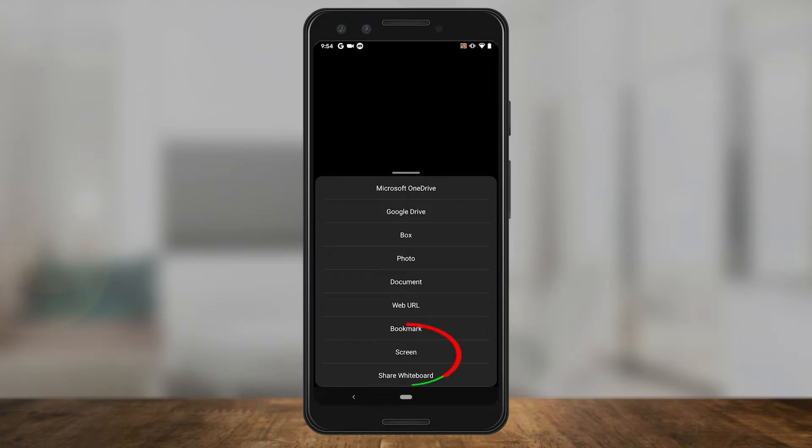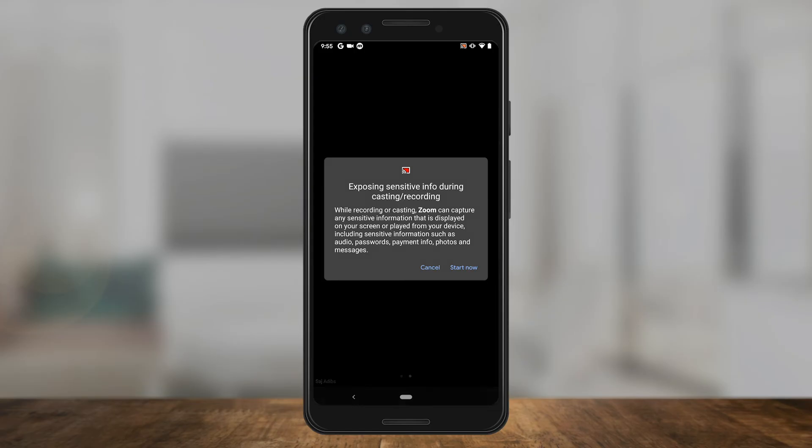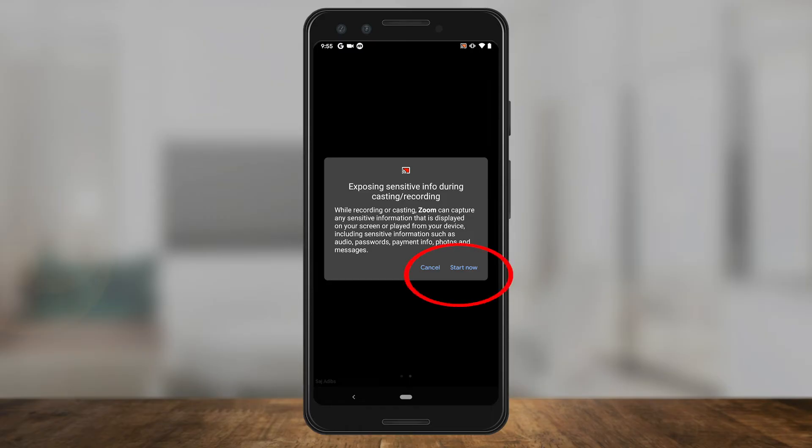But there's an option for sharing your screen right towards the bottom. Press that and it's going to give you this notice. This does this every time on Android that you want to share your screen to let you know that you may be giving away sensitive information. So make sure everything that you're showing is OK and press start now.